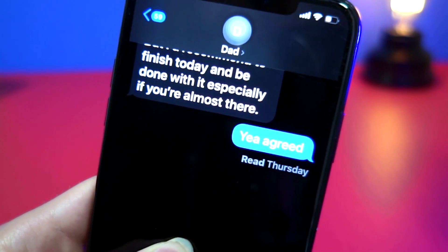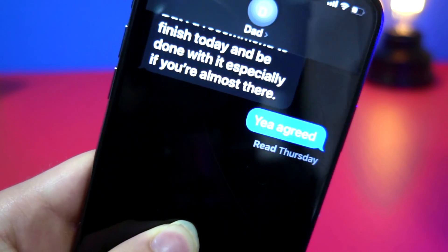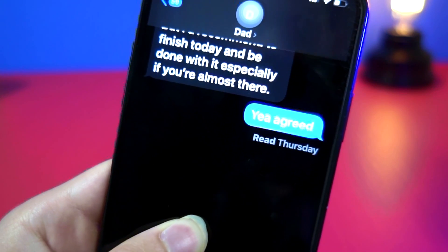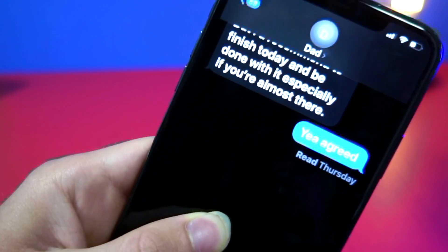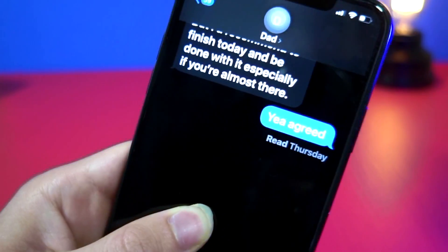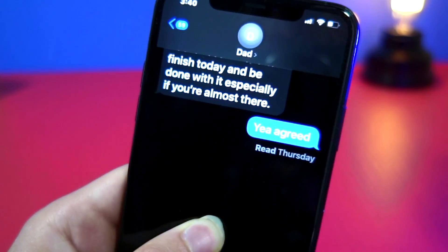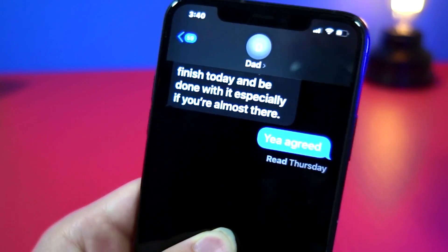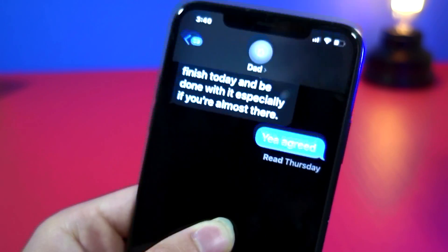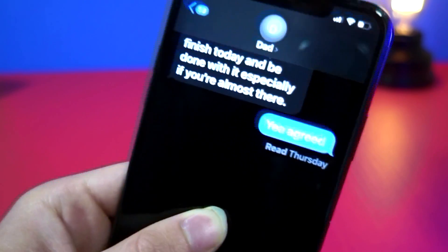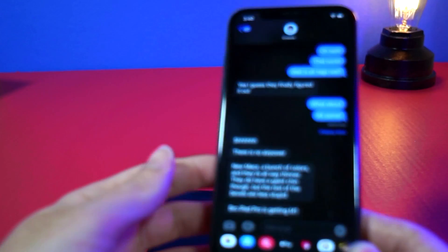Everyone knows that on the iPhone, if someone has their read receipts turned on, you can see if they read your message. But I found a glitch on the iPhone that lets you know if someone that has read receipts turned off read your message. So literally anyone that you want, you can see if they read your message or not.